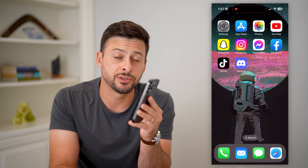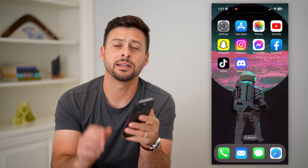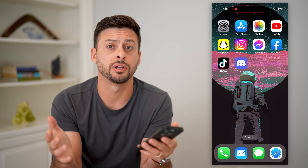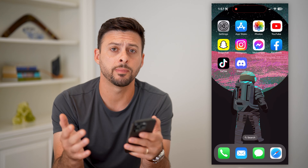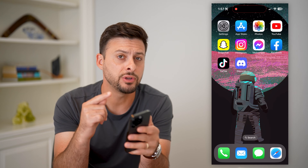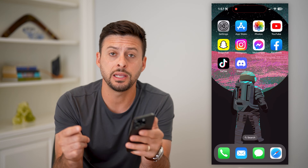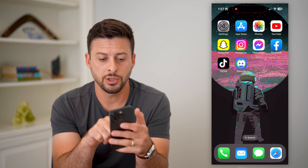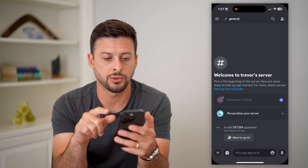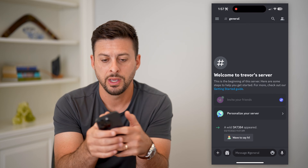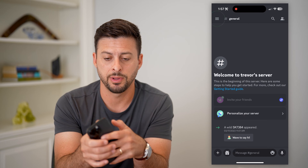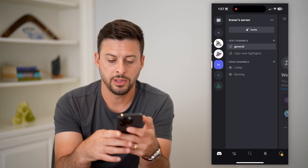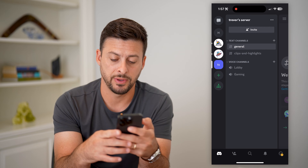Here's how to copy someone's Discord ID. Whether you're on your iPhone, Android, a computer, or whatever it may be and you need to get somebody's Discord ID, I'll show you how to do it. Let's open up Discord and tap on the three lines at the top left.